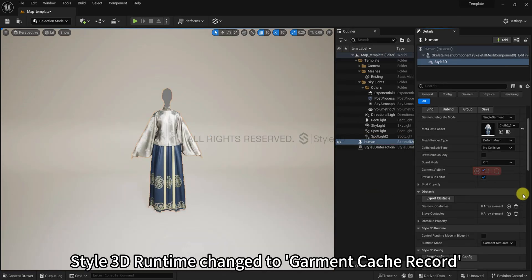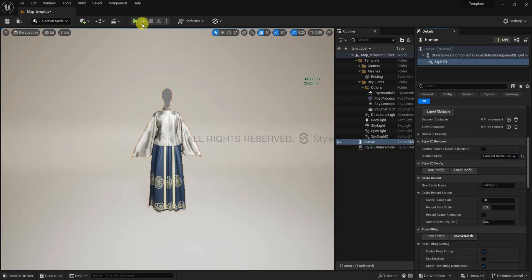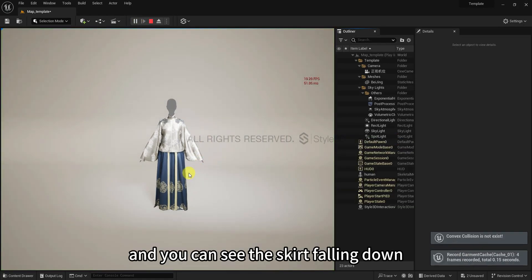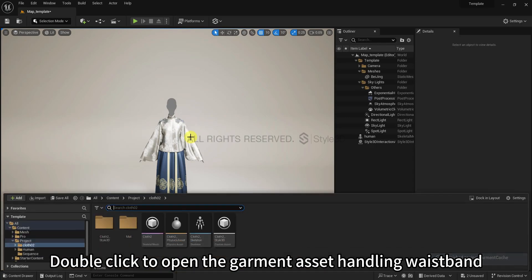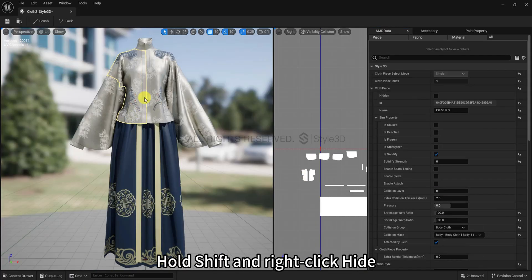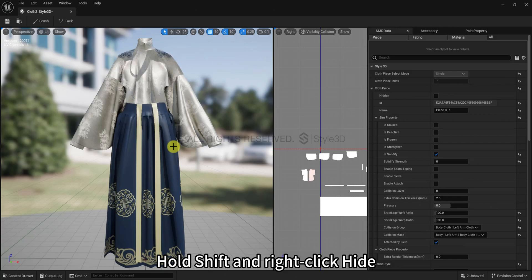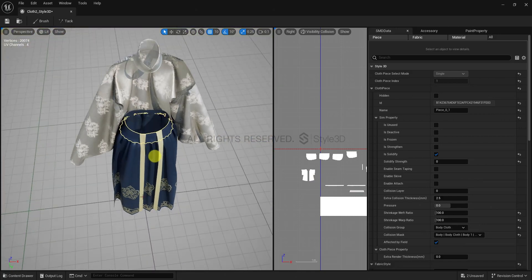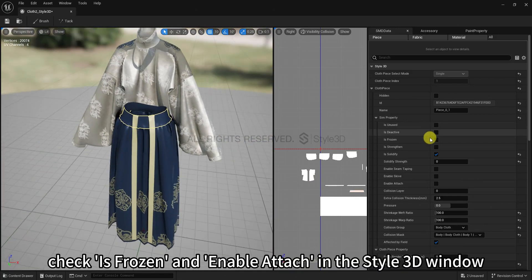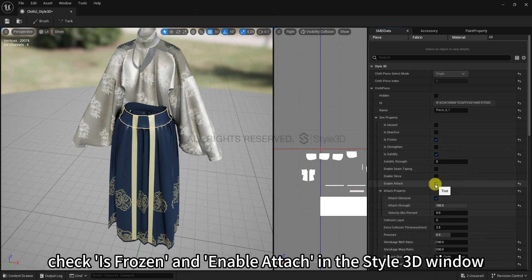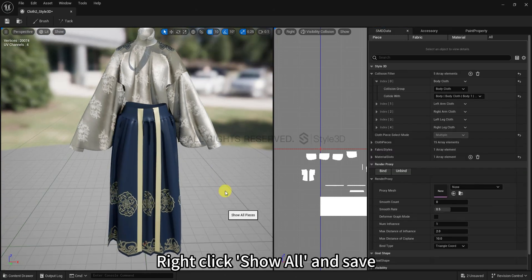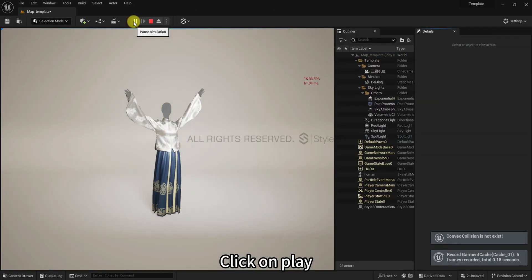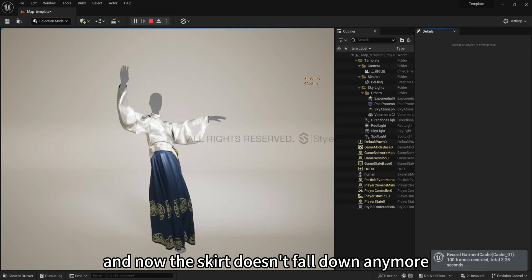Style3D runtime changed to garment cache play. Click on play and you can see the skirt falling down. Double click to open the garment asset, handling waistband. Hold shift and right click hide. Click waistband, check is frozen and enable attach. In the Style3D window, right click show all and save. Click on play and now the skirt doesn't fall down anymore.